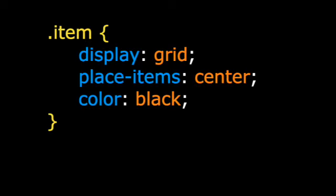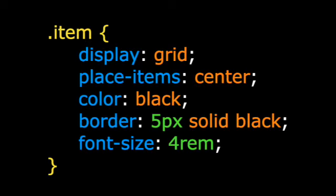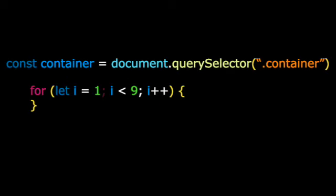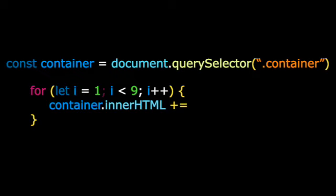First, make sure your CSS for the items looks like this. And your JavaScript for loop looks exactly like this.